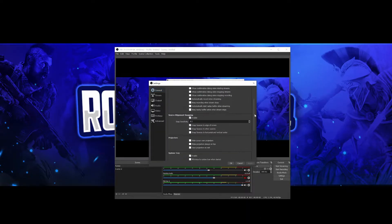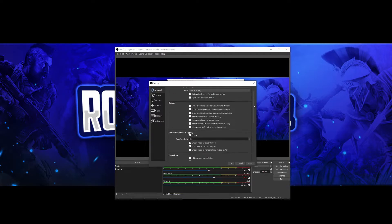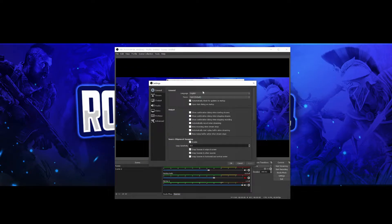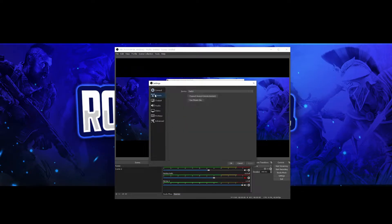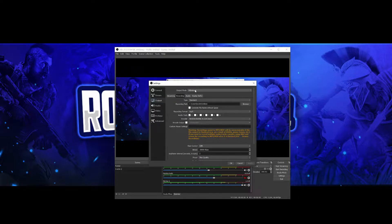Stream — we're not going to get into that, as this video is going to be based around recording. For output, you want to make sure you're on recording. You want that to be advanced for the output mode, and you want the type to be standard.